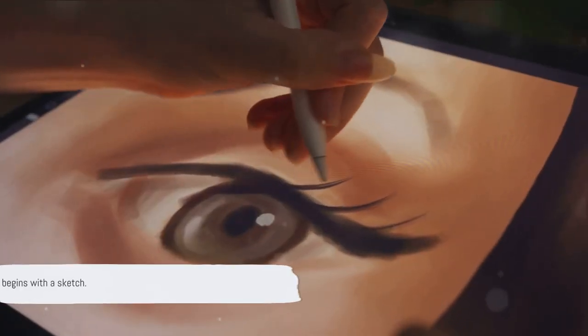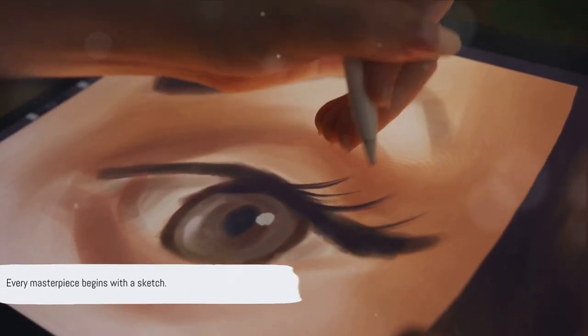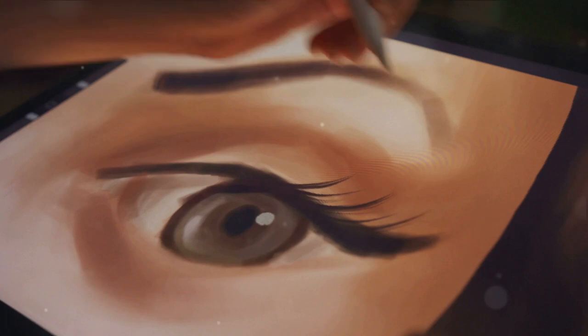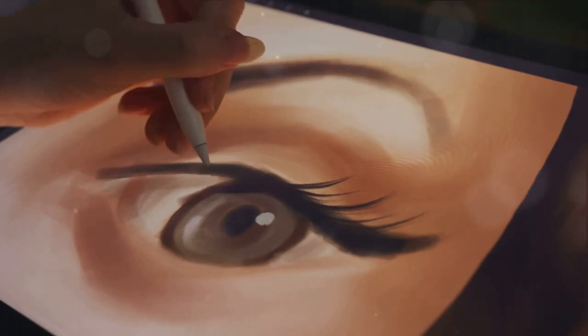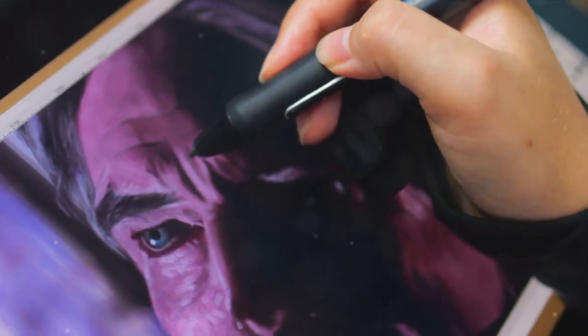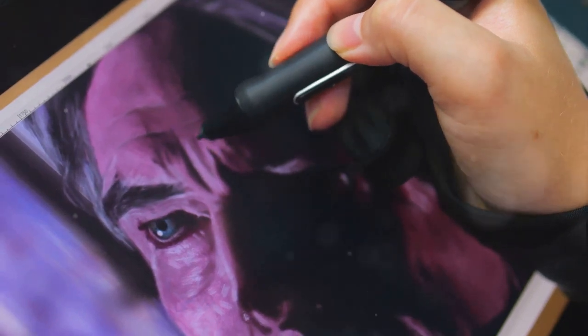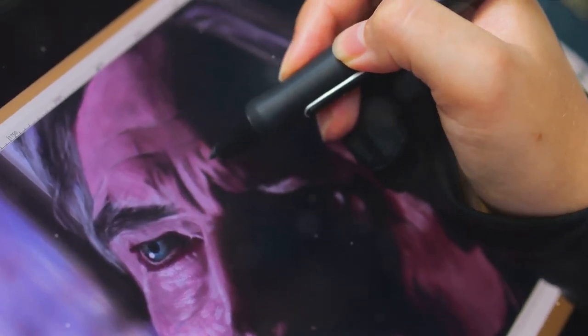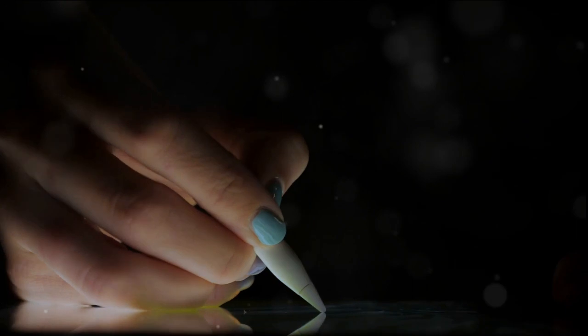Every masterpiece begins with a sketch. In digital art, sketching is a crucial first step — it's the blueprint for your artwork. Like an architect uses a blueprint or a chef follows a recipe, your sketch serves as a roadmap for your creative journey. In this phase, you create the basic shapes, forms, and composition.